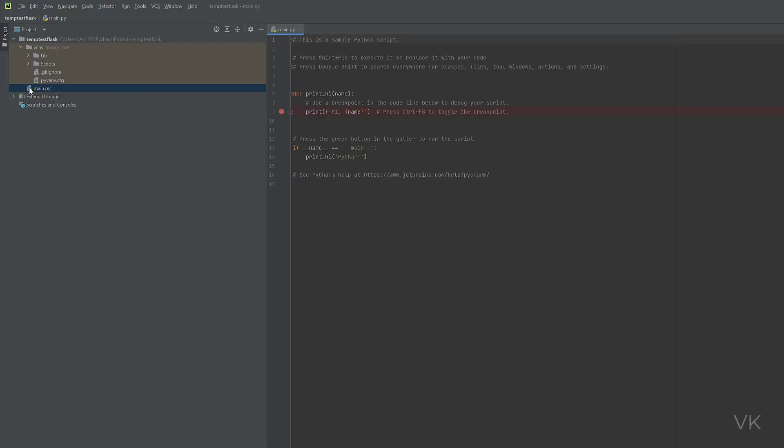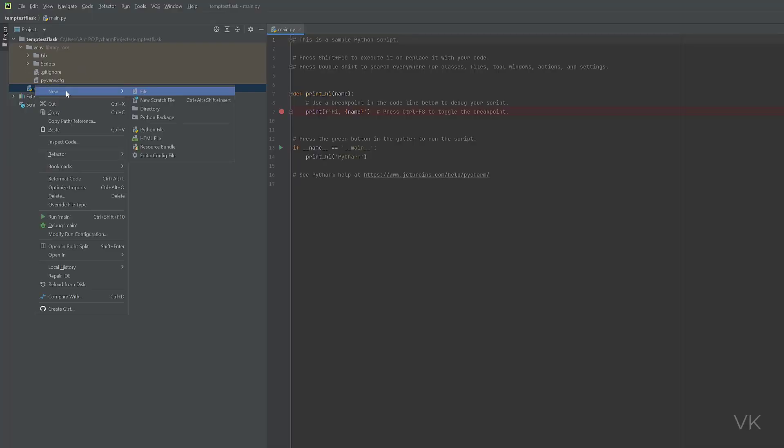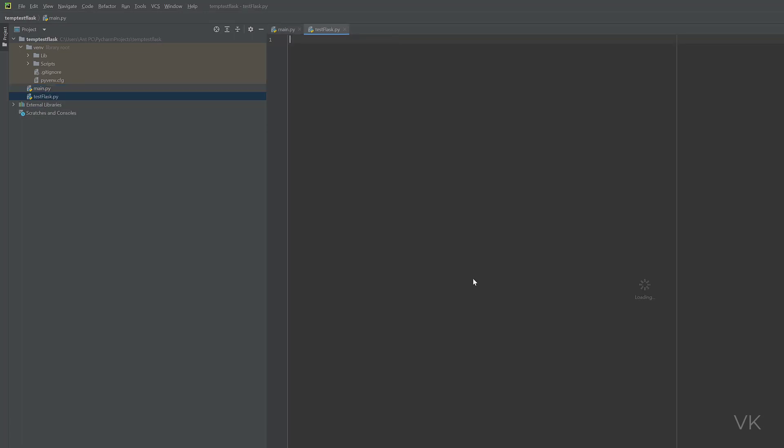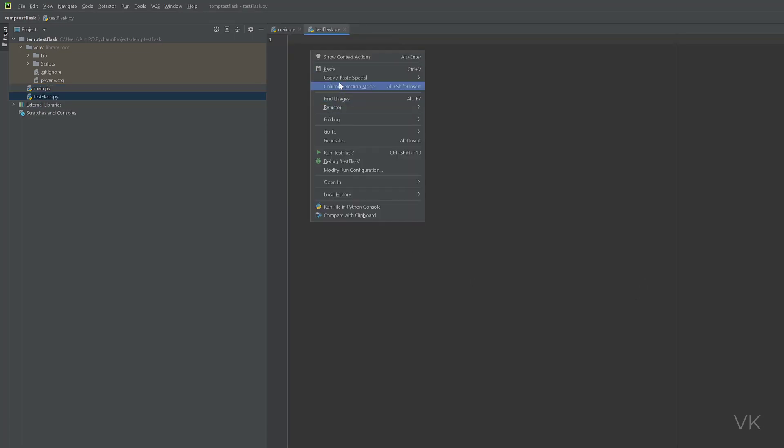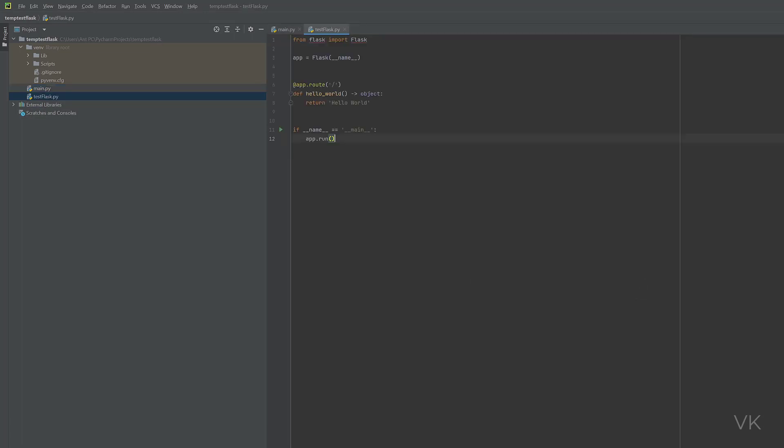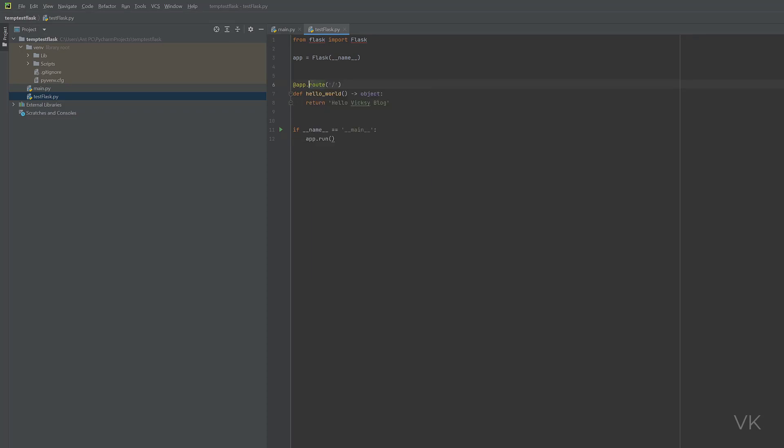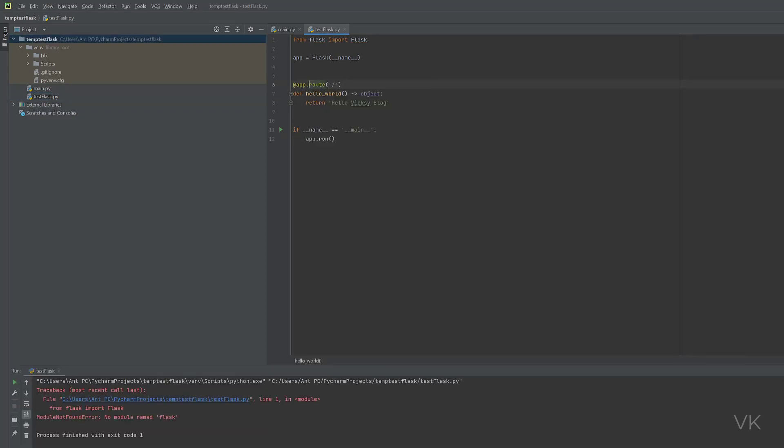Here, I'm going to create a new file. New Python file. You can name it TestFlask. I'm going to paste the code. Simply type this code. I'm going to run this code. Run TestFlask.